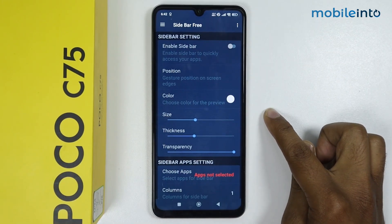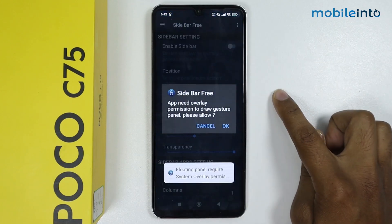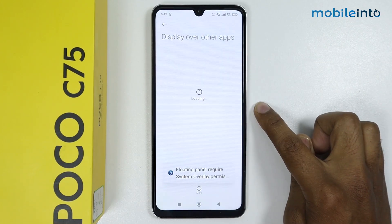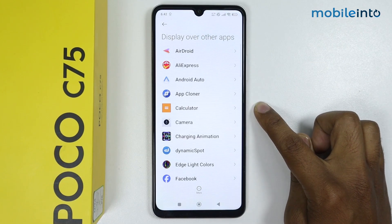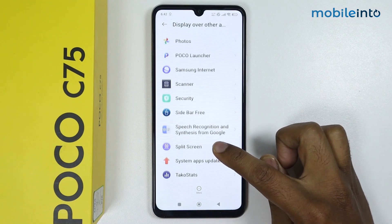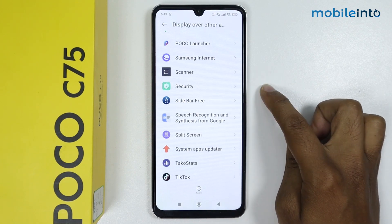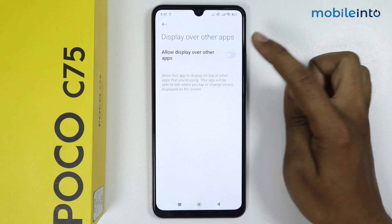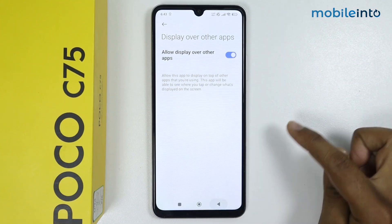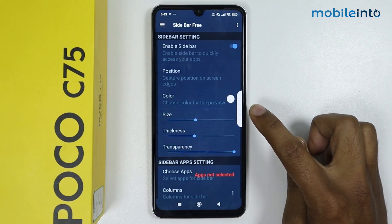Now to enable the sidebar, simply tap on this toggle and tap on OK. Scroll down, tap on sidebar, then tap on this toggle to give access to the sidebar. Go back.